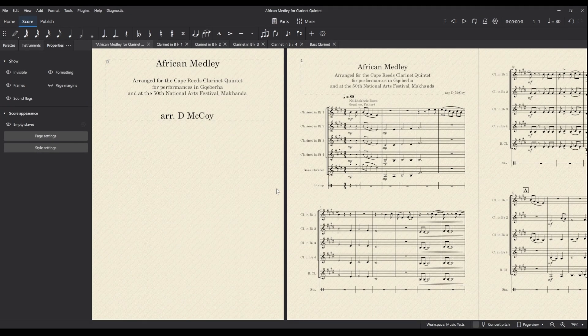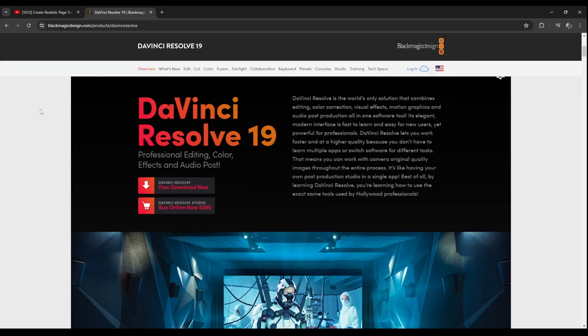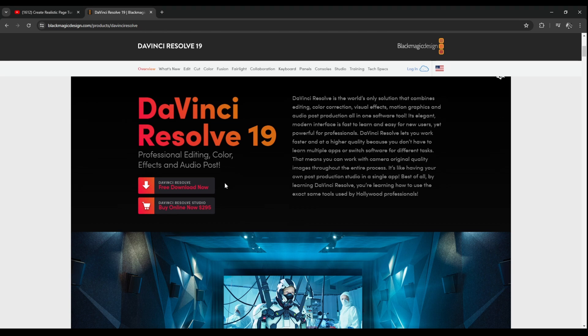Okay so we're done with MuseScore. I'll just save that and we can close that down. DaVinci Resolve is my favorite free video editing software. There is a studio version that you can purchase but really you don't need it for most aspects. It has a lot of features that are very useful and so that's what we'll be using today.